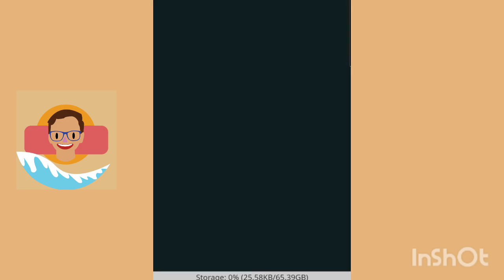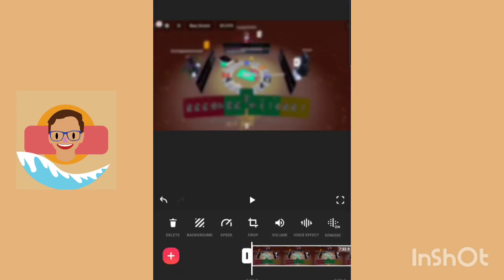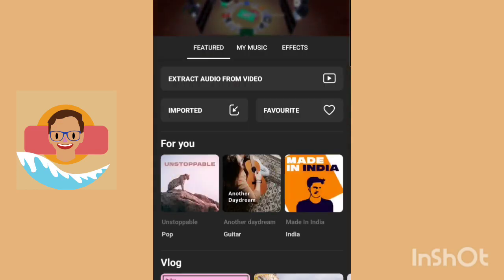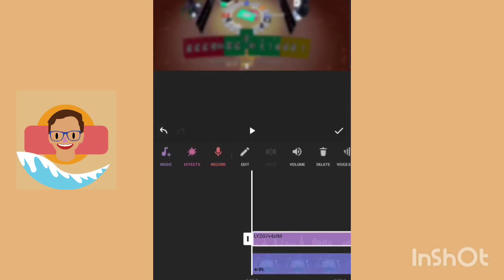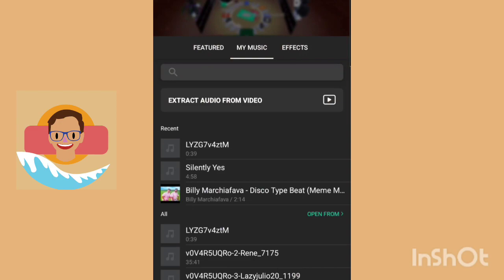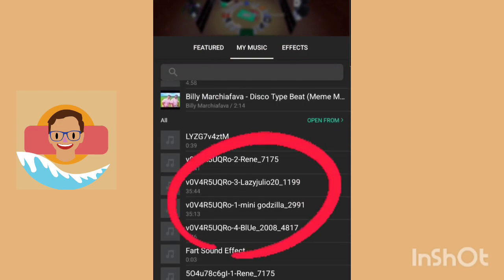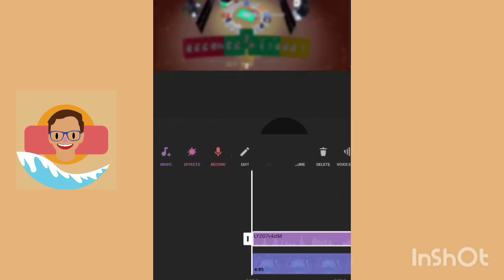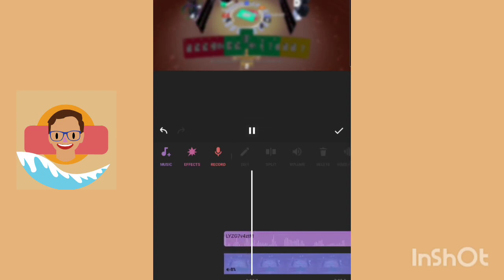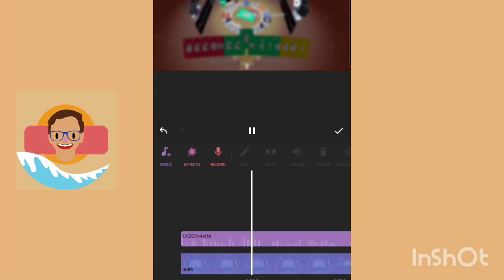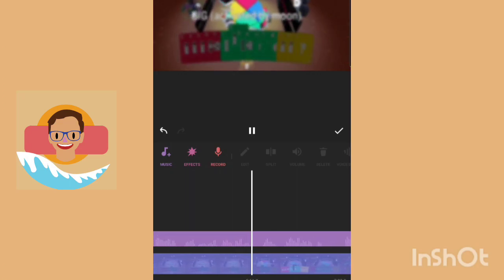Once it downloads, go into InShot or whatever editing software you like to use. In InShot, go to Music, then My Music, and find the file. If it is a multi-track recording, it will give you the names of your friends — for example, right here it says Lazy Julio, my name, my cousin, and my other cousin.